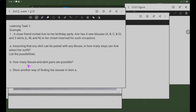Letter B: How many blouse and skirt pairs are possible? Letter C: Show another way of finding the answer in item A. So, para sa letter A, gagawa tayo ng list of possibilities gamit ang tree diagram.